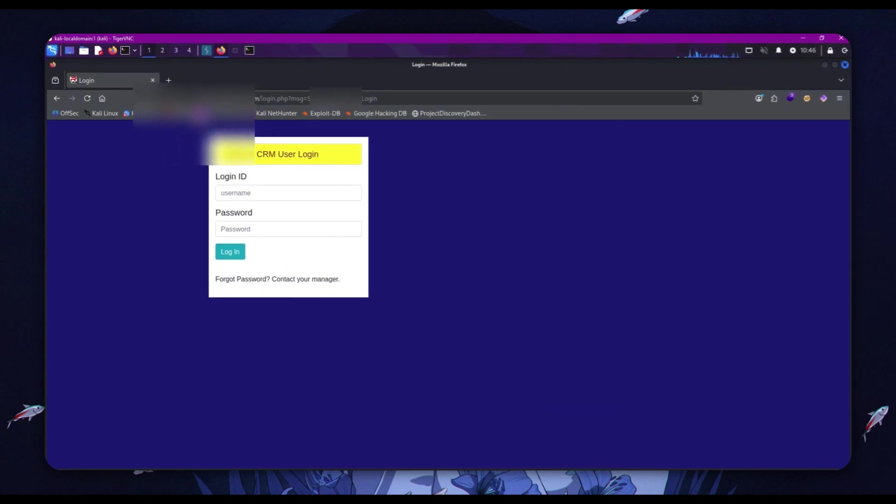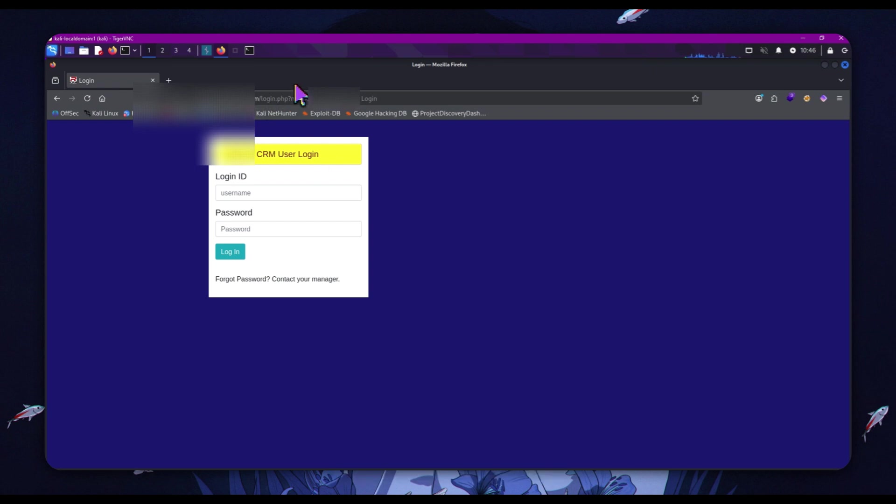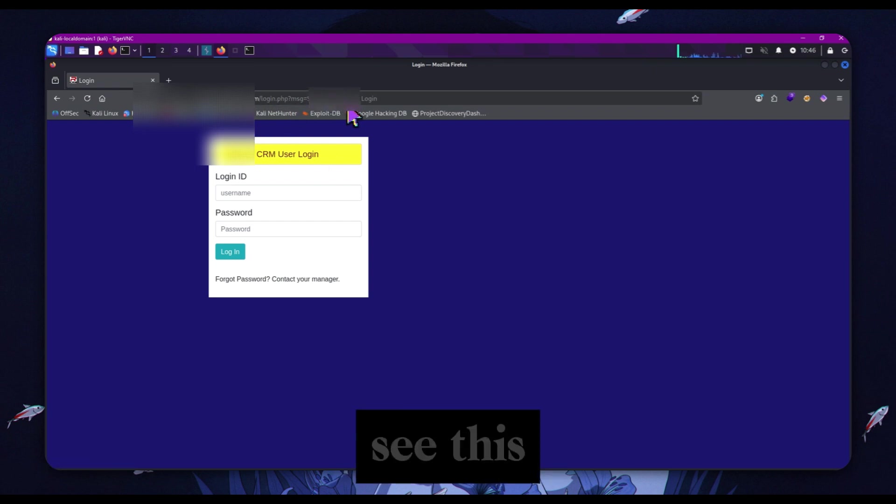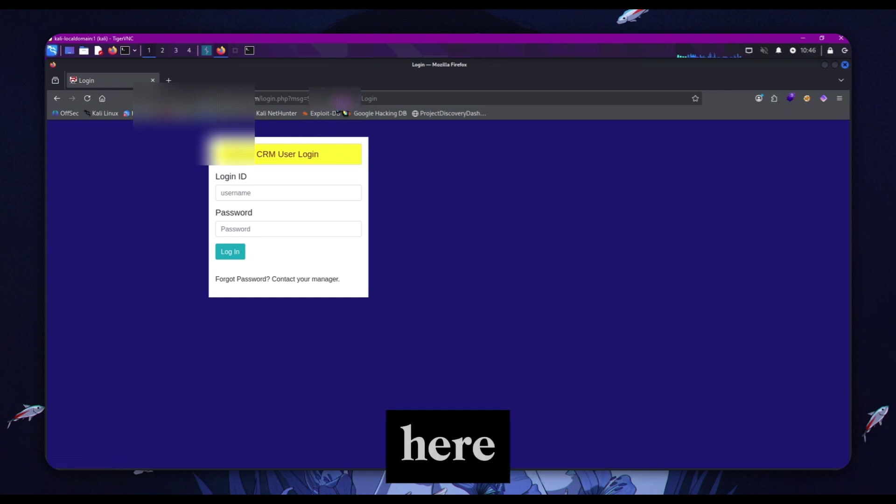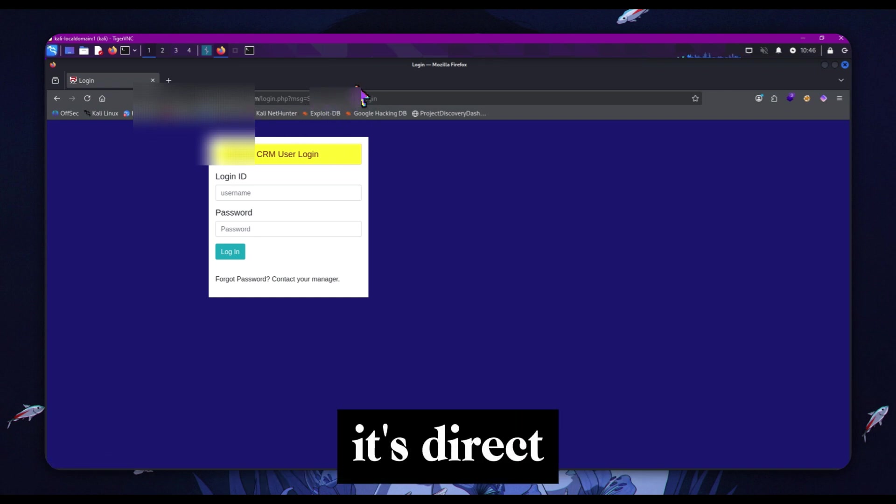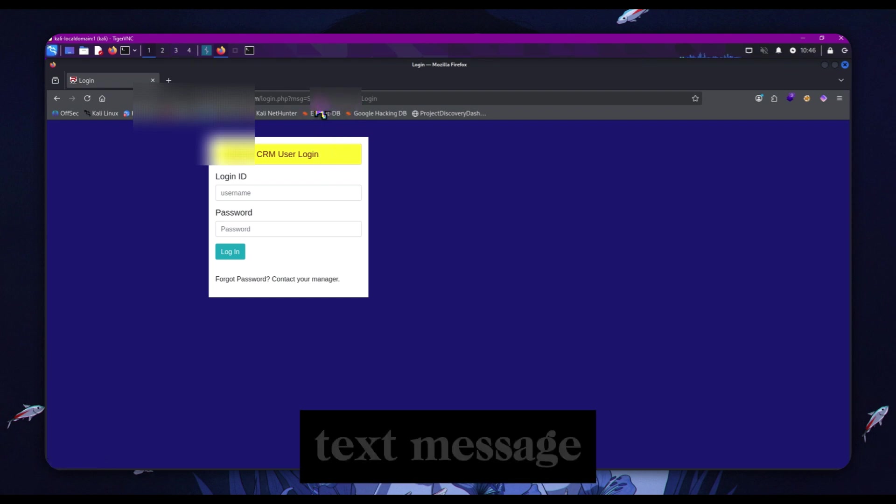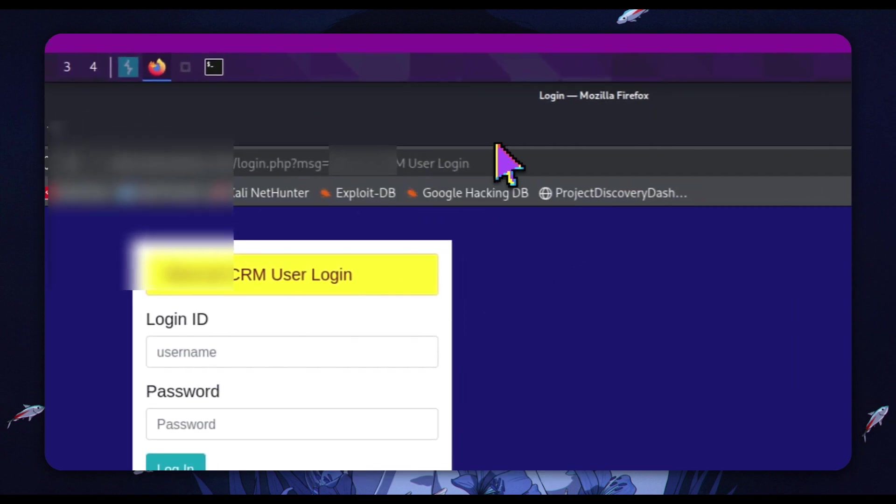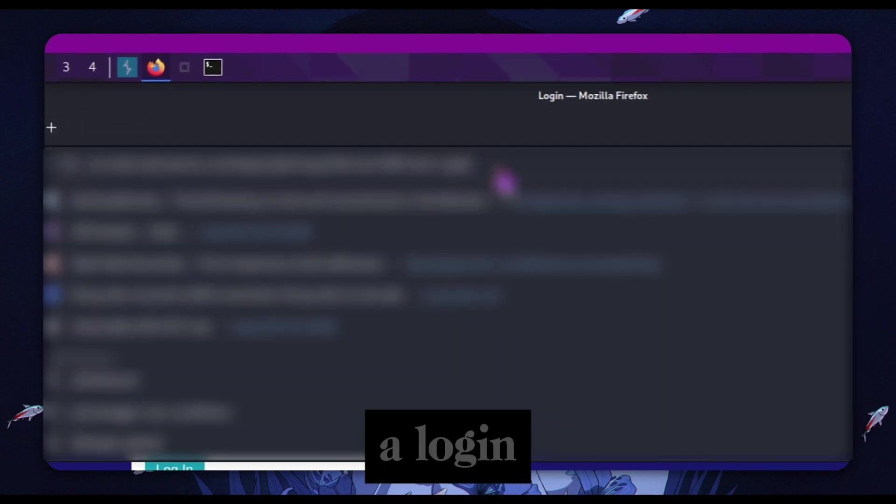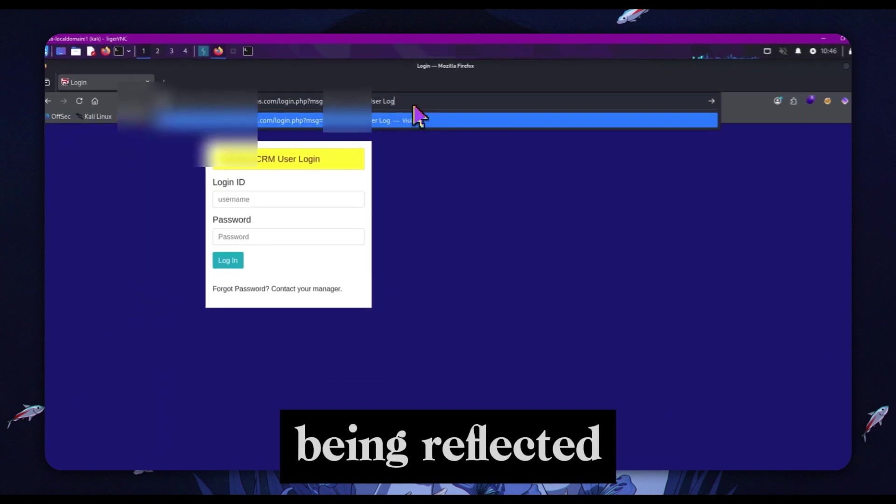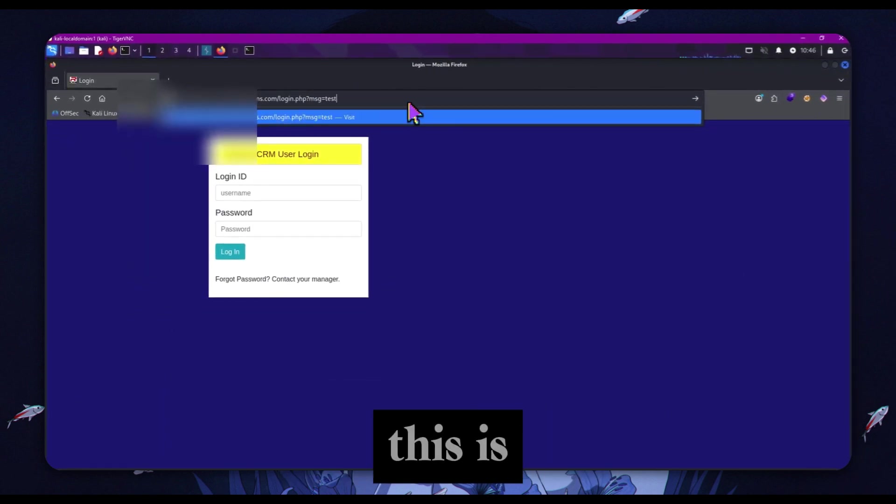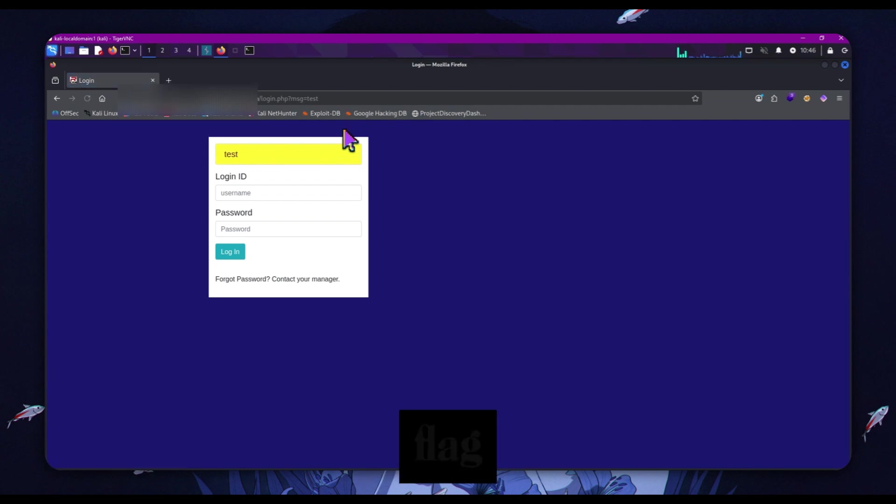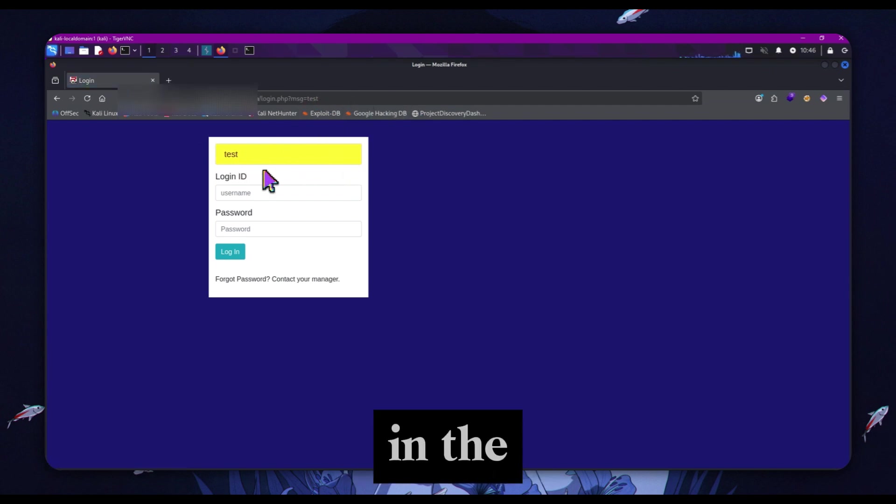We have this page here that I found through fuzzing, and the login page. We can see this message parameter here is direct text reflected straight into the page. That's the first red flag - we are seeing the text message parameter, and it's being reflected straight into the page. We can change this and see our input in the URL parameters directly reflected here.